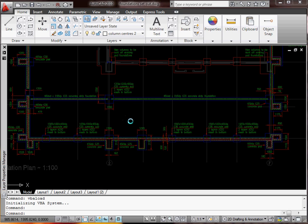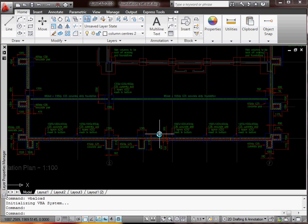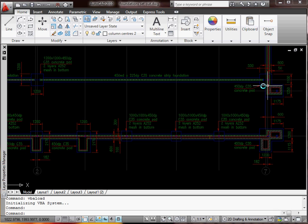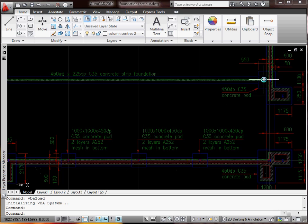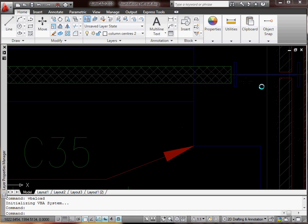Okay, so we'll look at setting out today. This is a drawing of a foundation on a job I'm doing at the moment. Let's say we want to set out the columns.